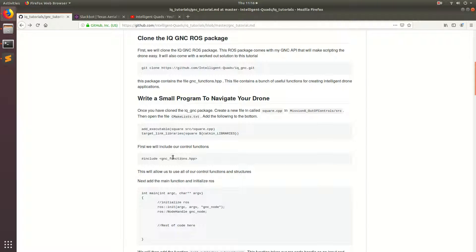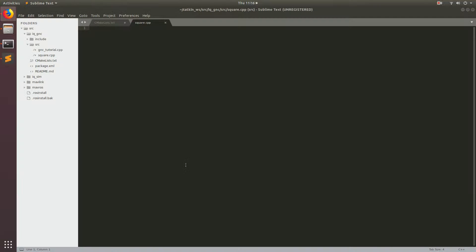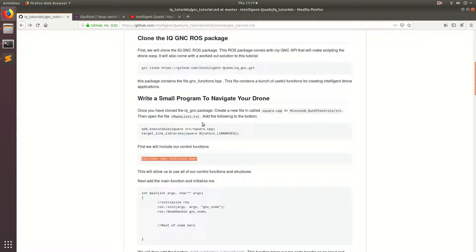So the first thing we want to do is we've got to add all the functions that are associated with the control API. So just go ahead and copy in this gnc_functions.hpp. And then the next thing we're going to want to do is add our int main function here.